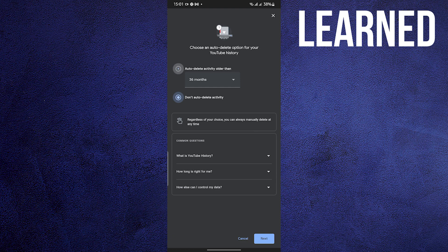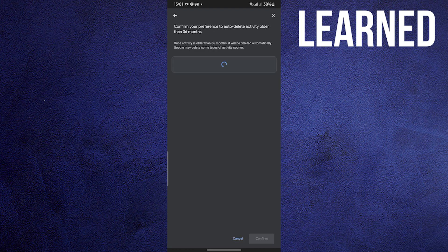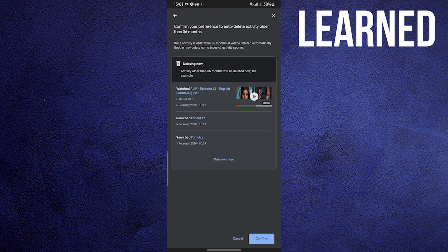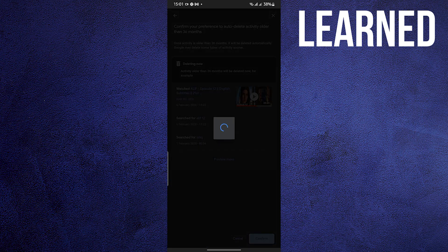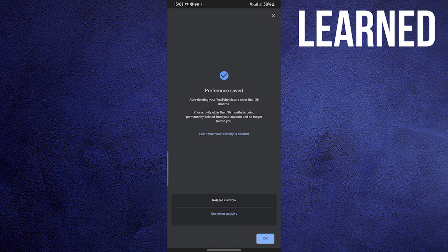The activity is older, it could be 36 months. It's all up to you. Tap on the arrow to drag down the choices, and then tap on Confirm.